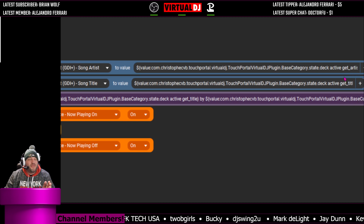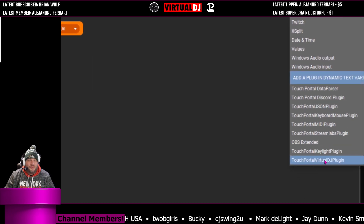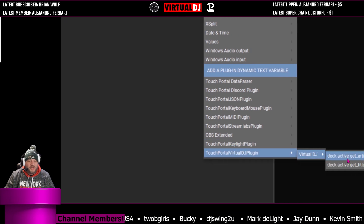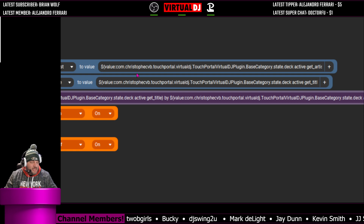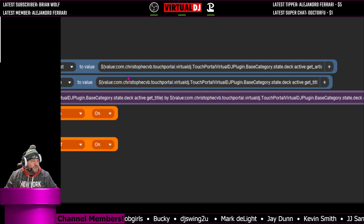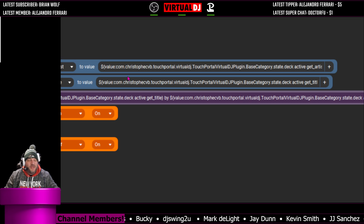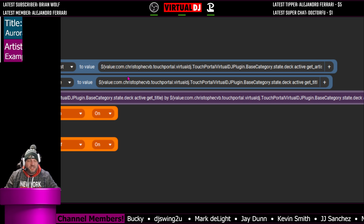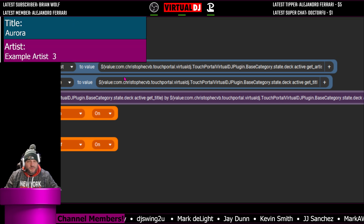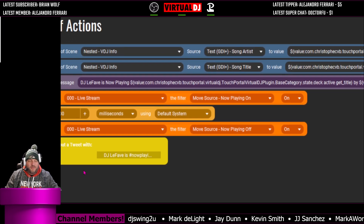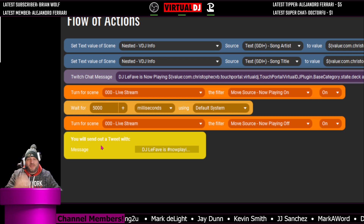Do the same thing for the title source — go plus, plugin, Virtual DJ, and get the title. Those will now update inside OBS. I also created a move source transition and added that into this whole thing — very easy to do, but I'm not going to get into that here. If you want to learn how to do that, just let me know in the comments or on my Discord and I'll be happy to do a video.